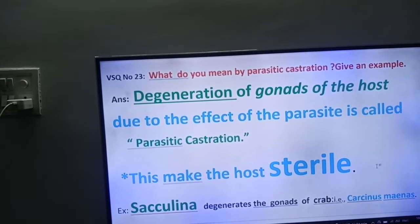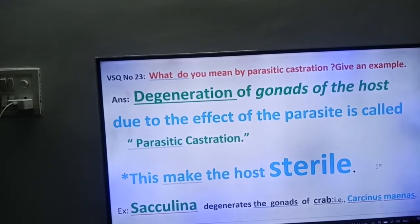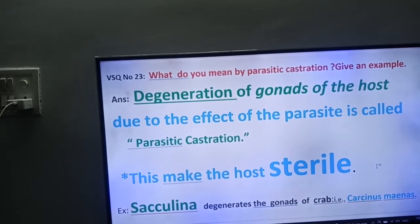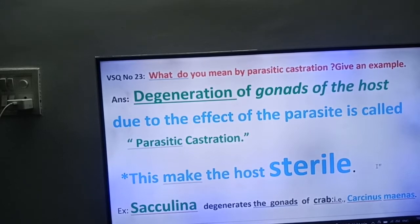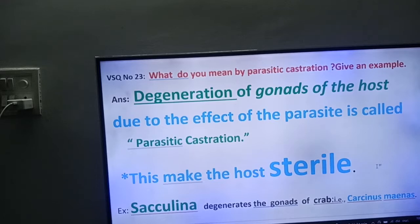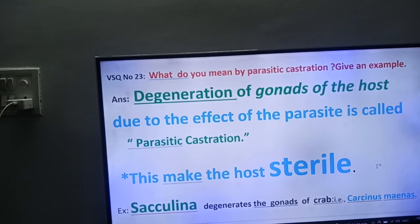Hi friends, good morning. In our series VSQ number 23, friends, what do you mean by parasitic castration? Give an example. This question is from unit 6, that is biology in human welfare.